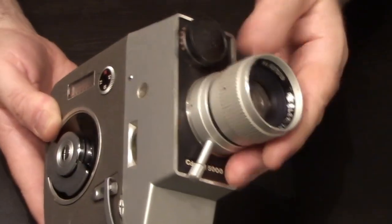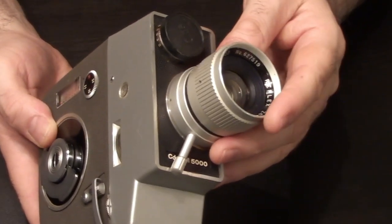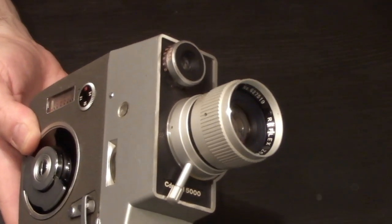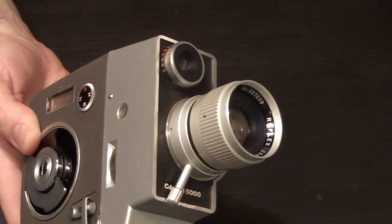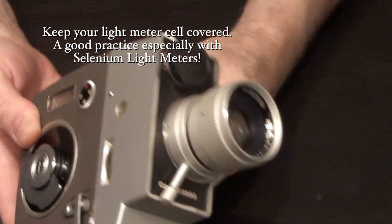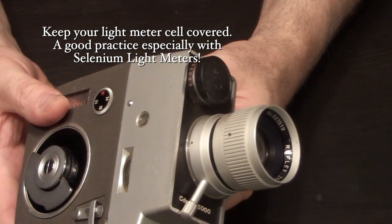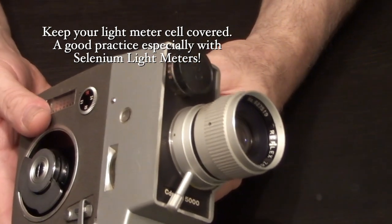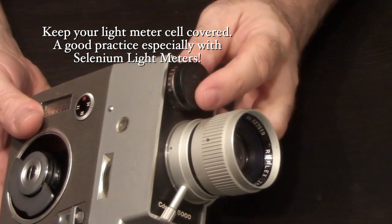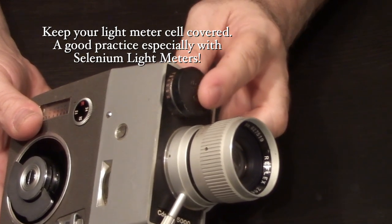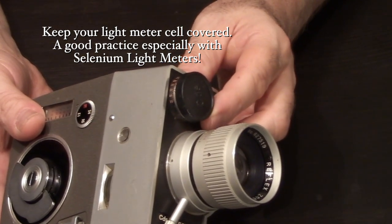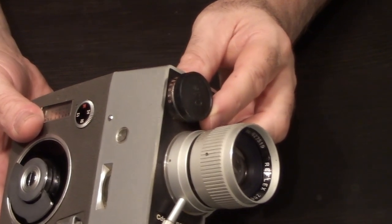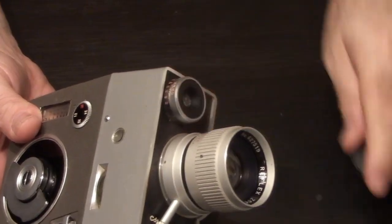So although the camera came without a lens cap, and whenever you're not using your light meter, you want to keep it covered because excess light, I mean, over the span of 10, 20, 30, 40 years, you can burn out the light meter just by having it exposed to daylight day in, day out.